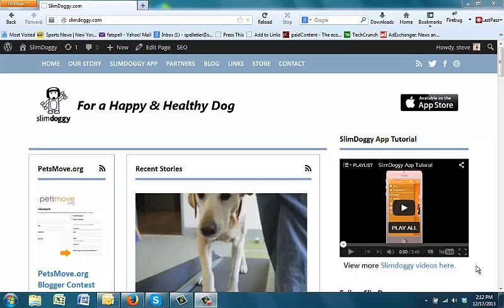The reality is that most people probably don't know how many calories their dog needs each day to keep or achieve a healthy weight. Luckily at SlimDoggie.com, we've created a couple of tools that will answer that question and hopefully help pet owners in the United States and the world combat this pet obesity and weight problem that we have.